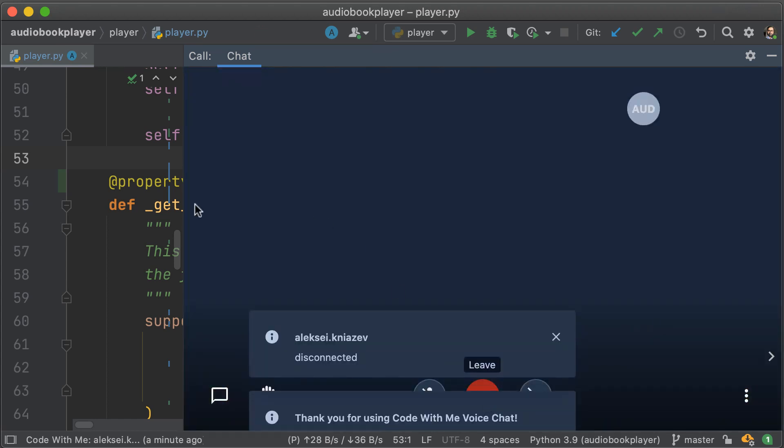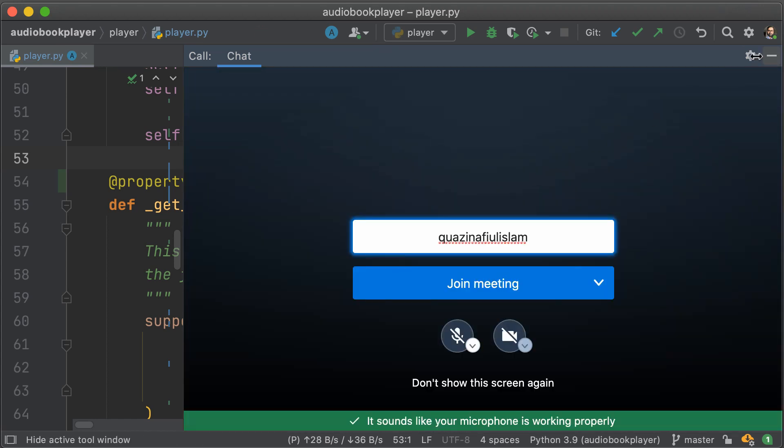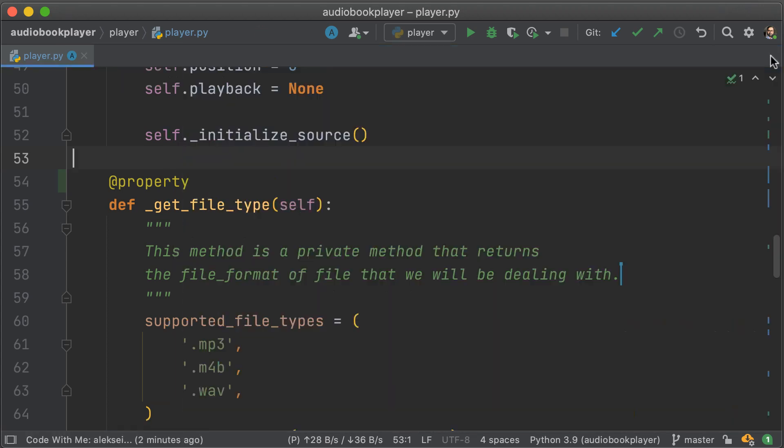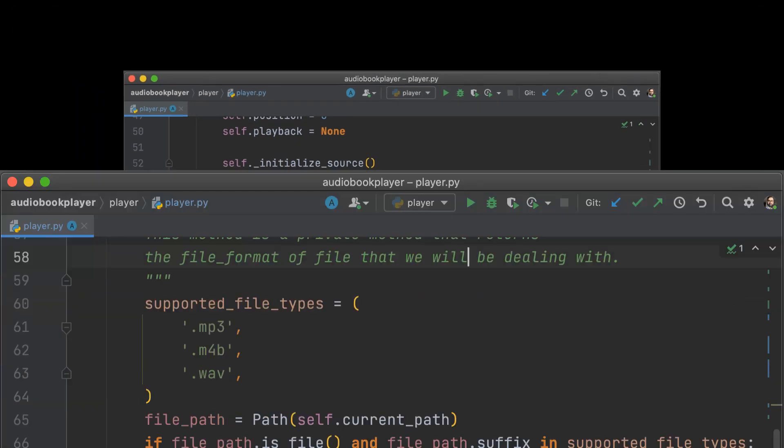We can exit that call, close the call window. But your Code With Me session is still active without the call.